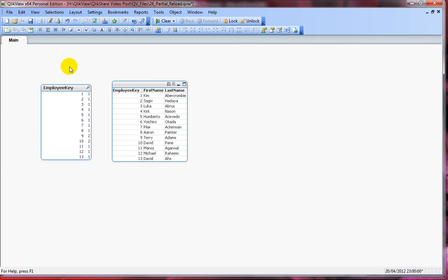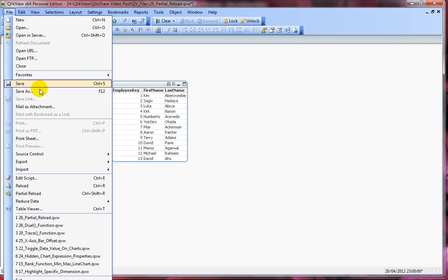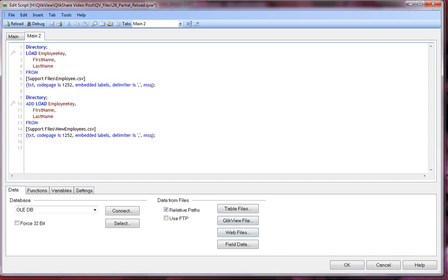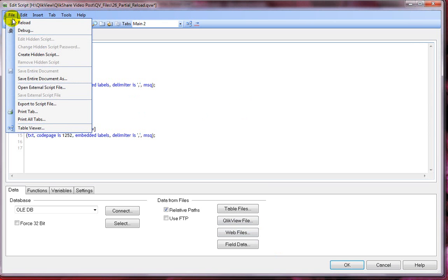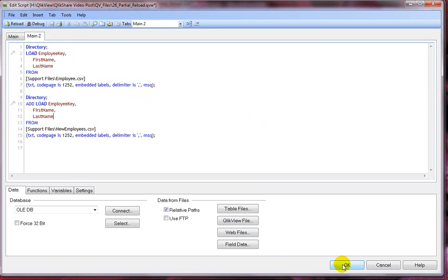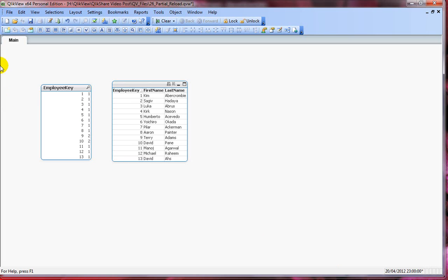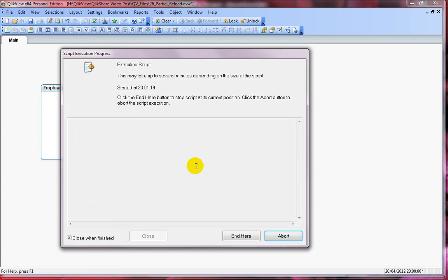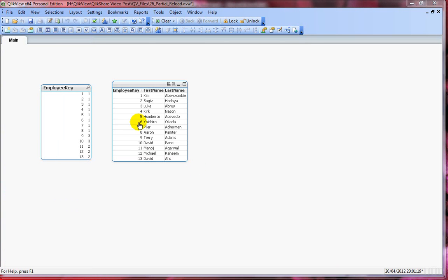Let's go back to script editor again. Now let's go ahead and do a partial reload. Click on file and before we do that click on OK and click on file and click on partial reload. What's happening with partial reload?